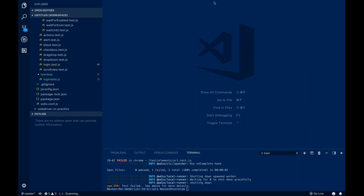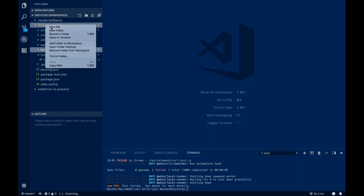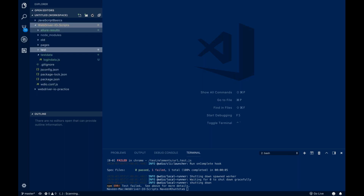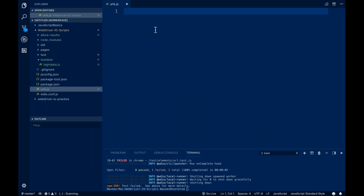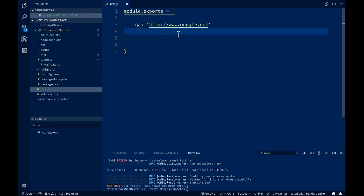So let me show how to configure this. At the project level, I'm going to create a file called url.js. Here I'm going to write module.exports equal to curly bracket open, and give some environment URLs. On my QA environment, the URL should be http://google.com — let's assume that, since I can't show you the actual amazon.dev.com or qa.com URLs.